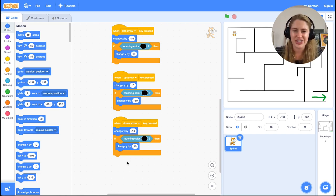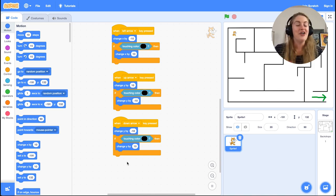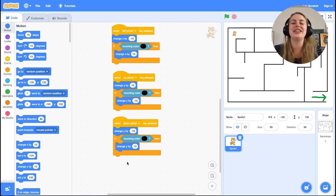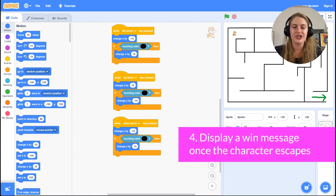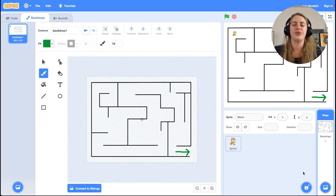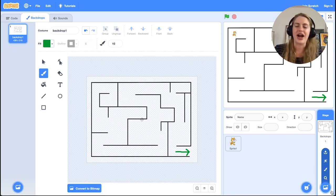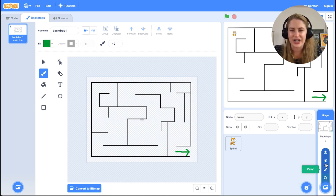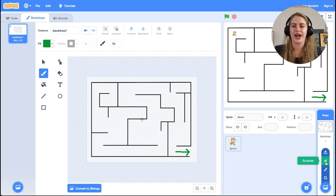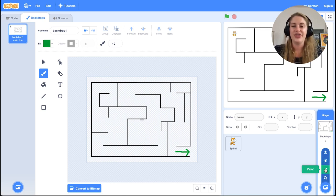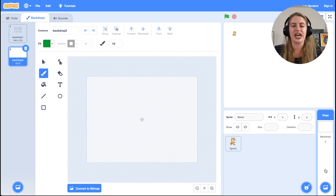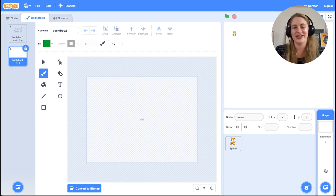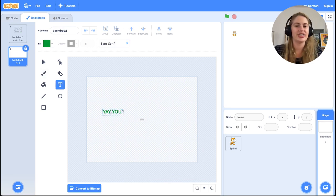We're almost done. The last thing we need to take care of is displaying a win message. To do this, let's make a new backdrop that represents the win screen. Go to the round backdrop add button at the very bottom right corner of the screen. Hover over this button and select the paint icon that is third from the top. Then go to the backdrop editor, and on this blank screen, type a win message like 'Yay you win.' The text editor is third down in the second column.